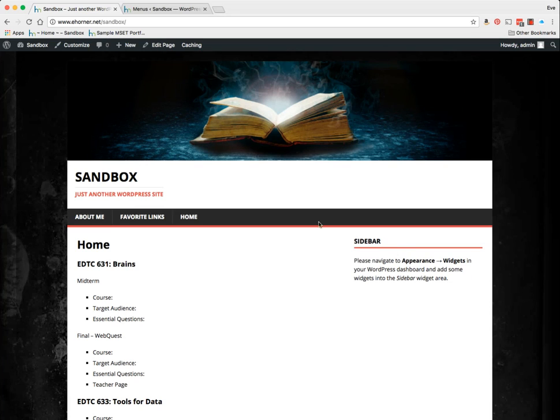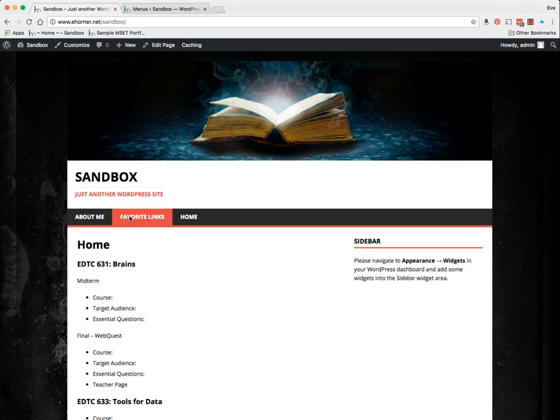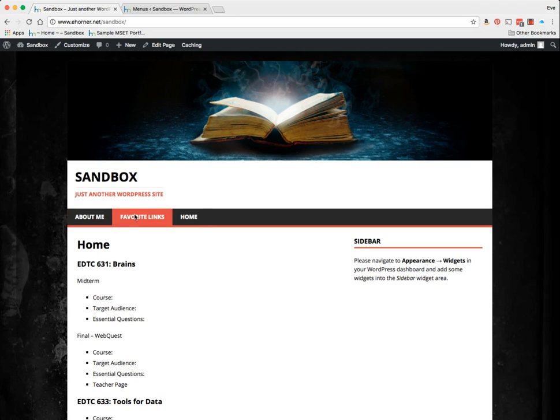Welcome to a quick tutorial on how to create a menu. If I take a look at my sandbox, I have my three pages here that I've developed so far, and they are listing at the top on the menu.